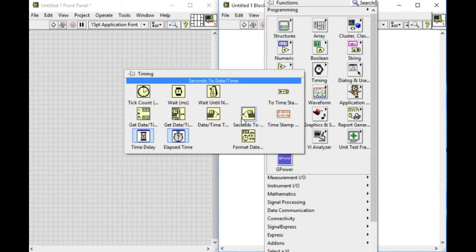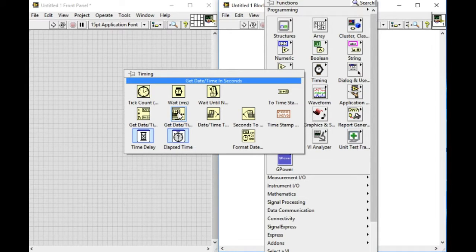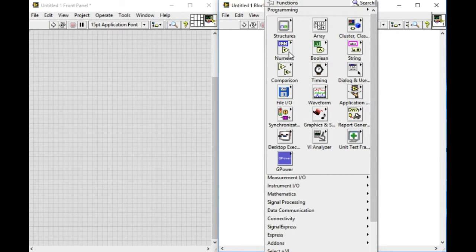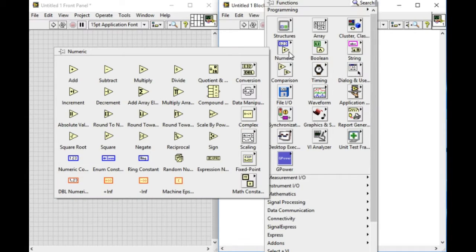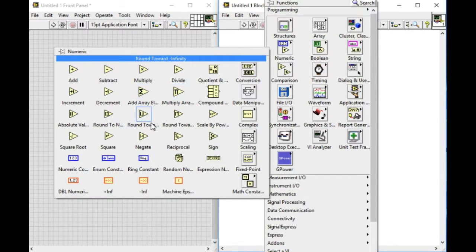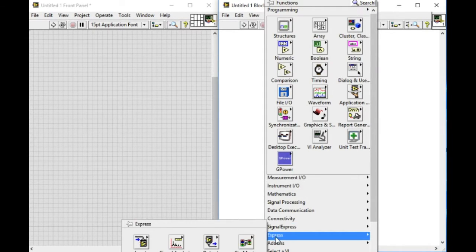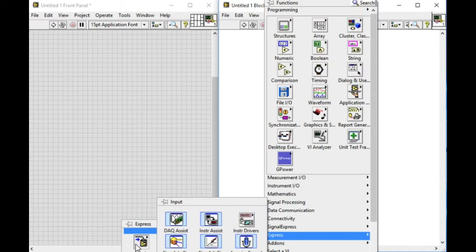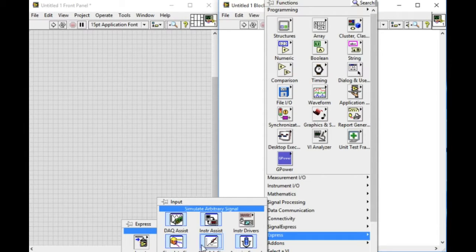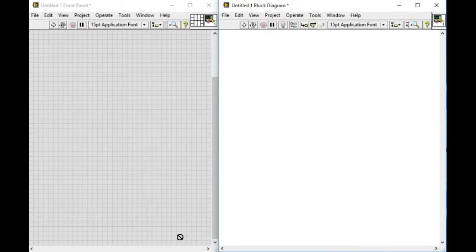In the function palette, we can see two different colors of VIs. One has a sky blue background and another one has a yellow background. The VIs with the sky blue backgrounds are called Express VI.